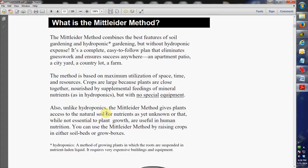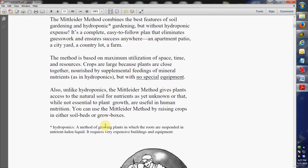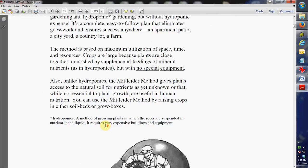So the crops are large because they are close together and then they're nourished by supplemental feeding of mineral nutrients, kind of like you do in hydroponics but it doesn't use any special equipment. And also, the Mittleider Method still gives your plants access to natural soil. In my case, I am planting in natural soil. You can do it in either soil beds or what they call grow blocks.